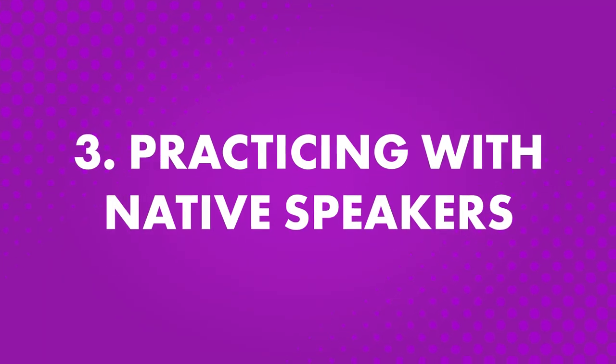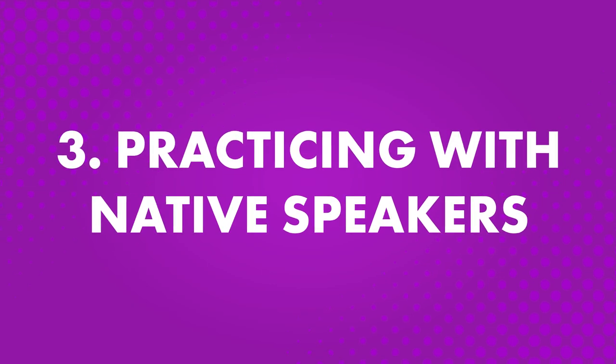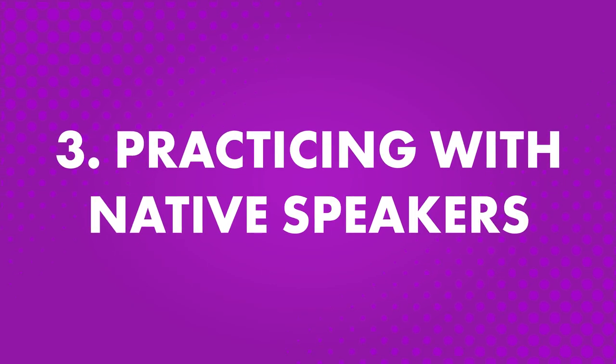Number three, practicing with native speakers. Practicing with native speakers is the best way to push your language skills. Using what you've studied to communicate in real time is how you'll really challenge yourself. Try to connect with a native speaker on a weekly basis. Remember, consistency is important when you're learning a foreign language.